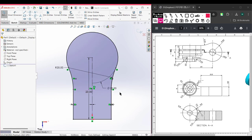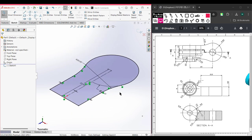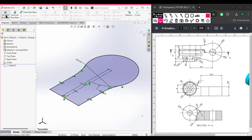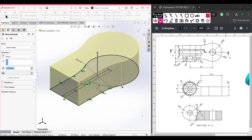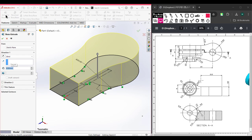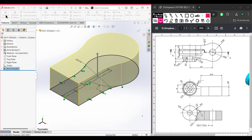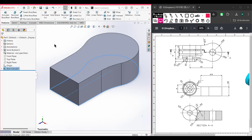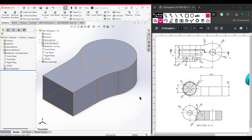Go to Features, then Extrude Boss, with a value of 9.5 units. Press OK — this portion is done. Let's go back to our drawing.